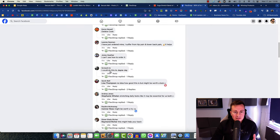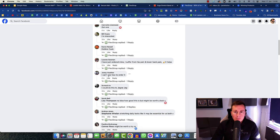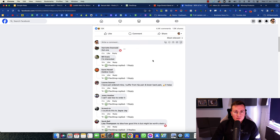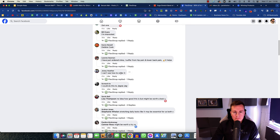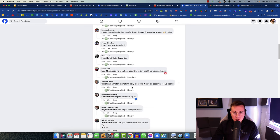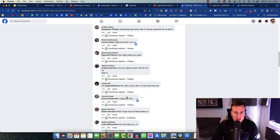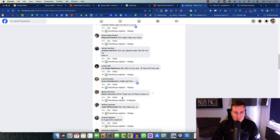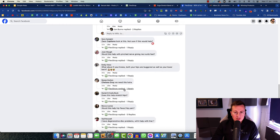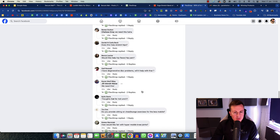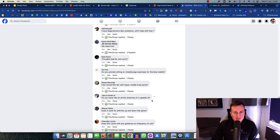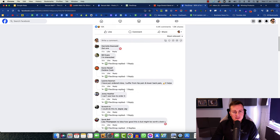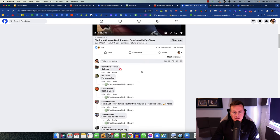Lots and lots of comments. I've got one. I'm interested. I've just ordered mine. I suffer from hip and lower back pain. Let's see what else we can find. I think I'll get one of these. Is it good for sciatica? Lots and lots of people showing interest. Not so many people saying they have one. But there are a few people saying that they're interested and that they've got one.